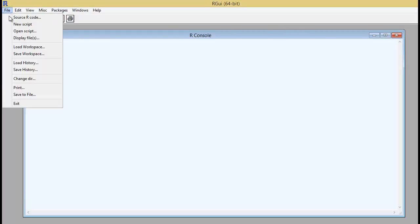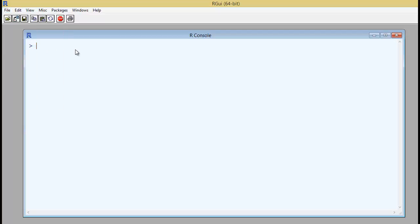You can save your workspace in a particular directory. You can create a new script and you can start typing it into this R console. So today let us look at the concept of matrix.